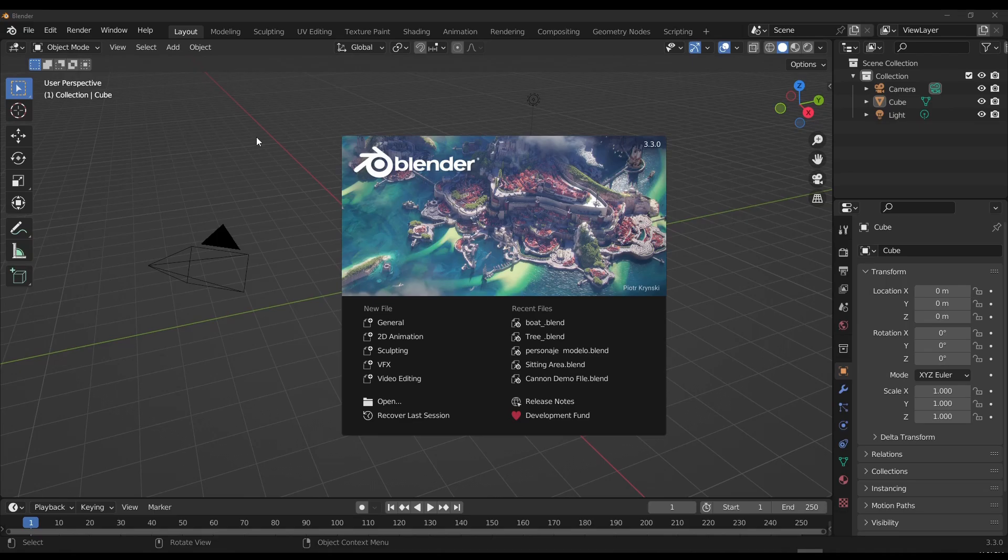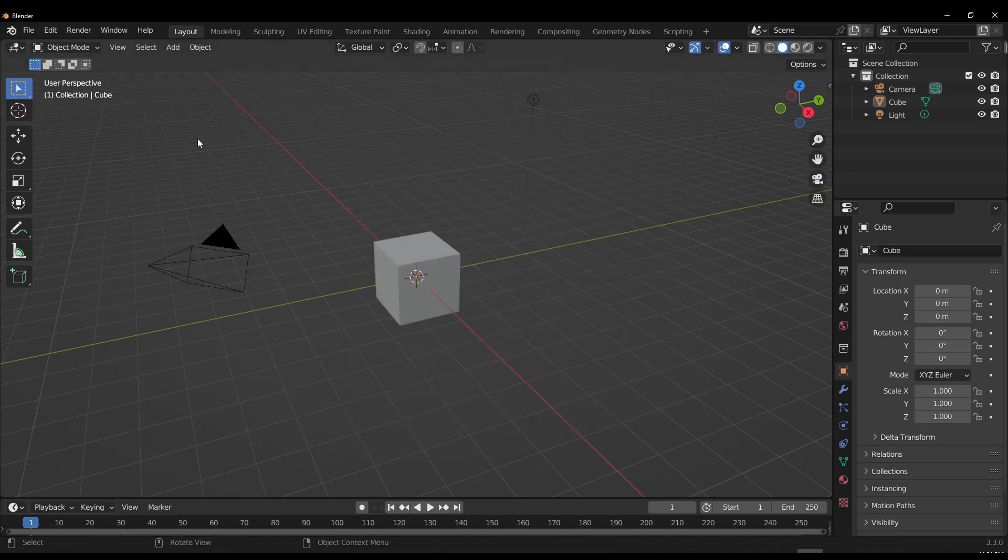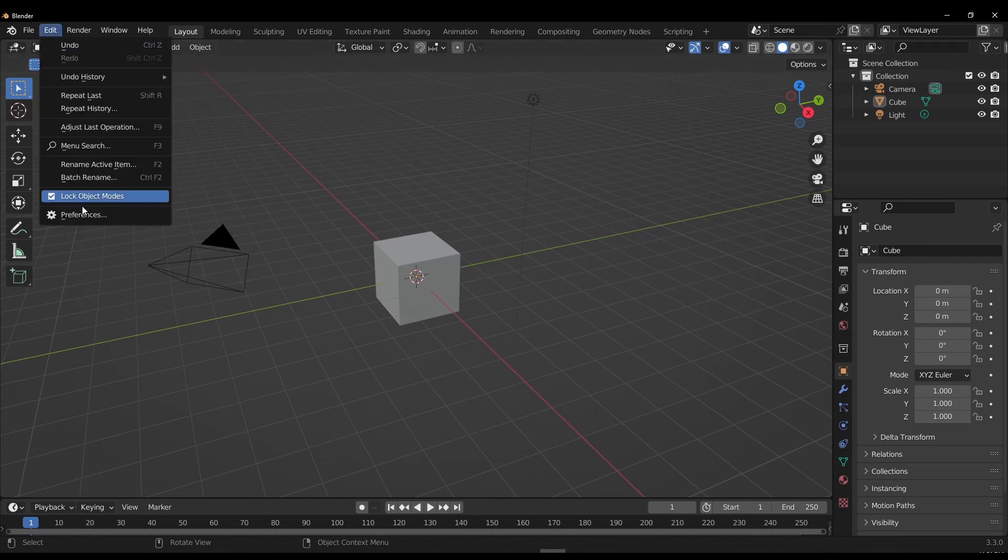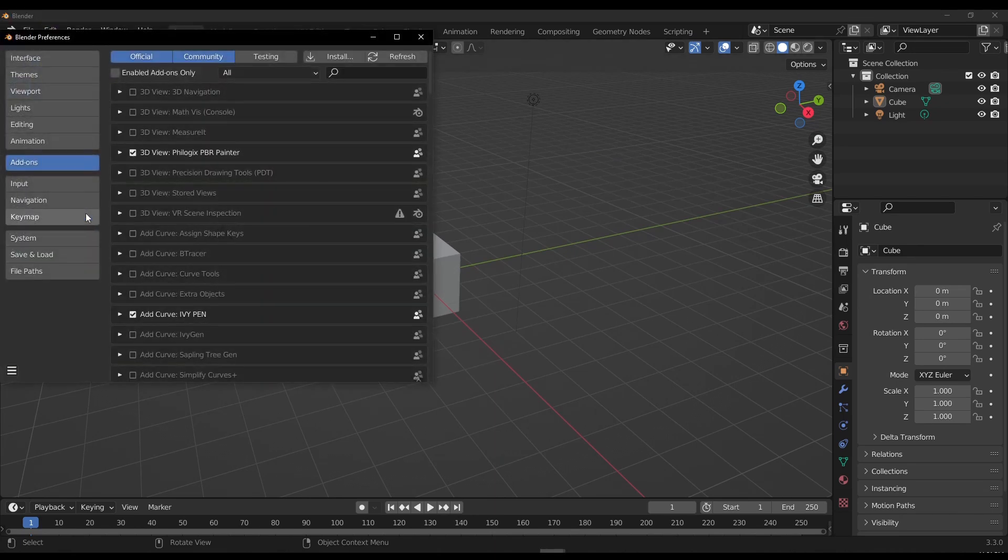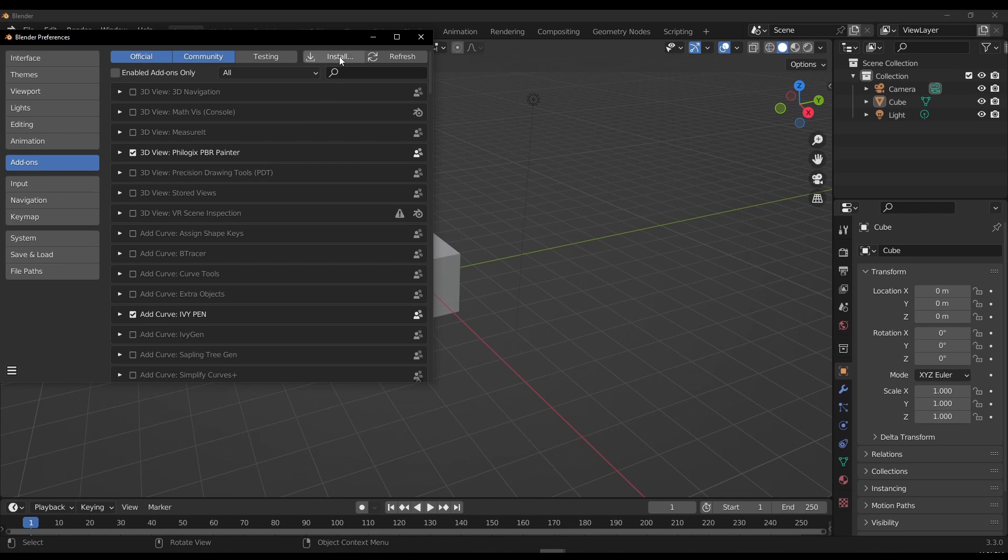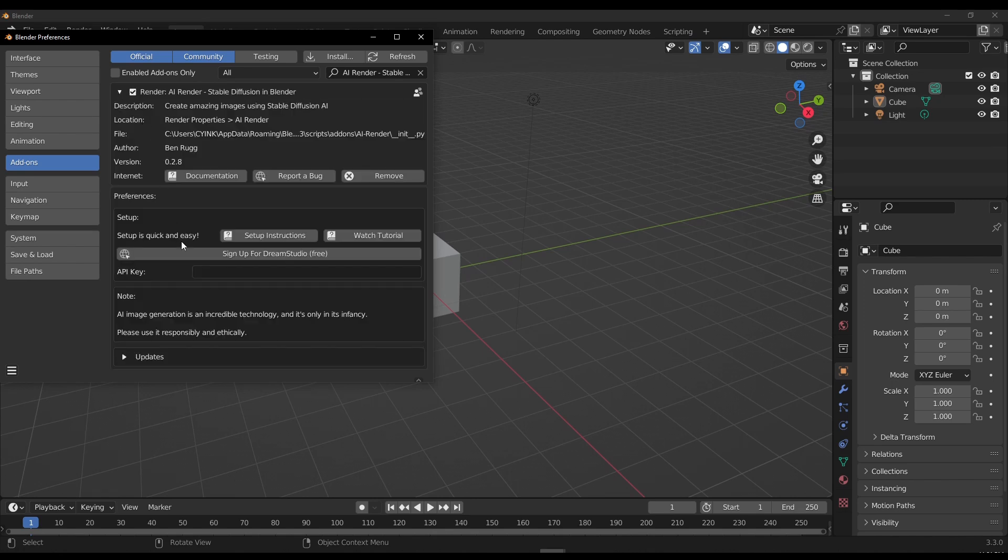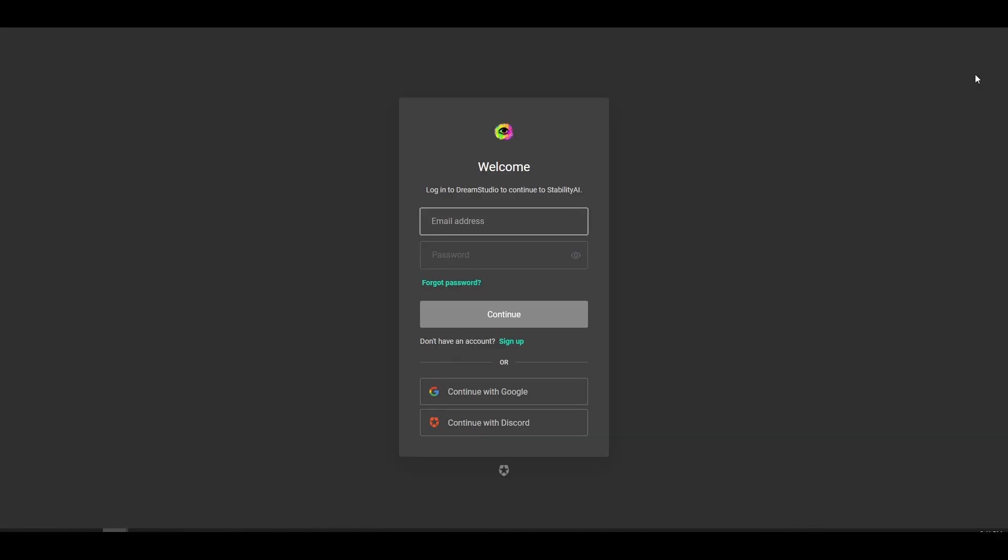Once you download the add-on, you can simply fire up Blender. I would suggest you use Blender 3.3 in this case. And the next thing you need to do is go over to Edit, go over to Preference, and then you can go over to the add-on section, click on Install and install the zip file of the add-on that you just downloaded. And once you add that, you can click on the check button, click on this drop-down. And of course, this would require you to sign up for Dream Studio.